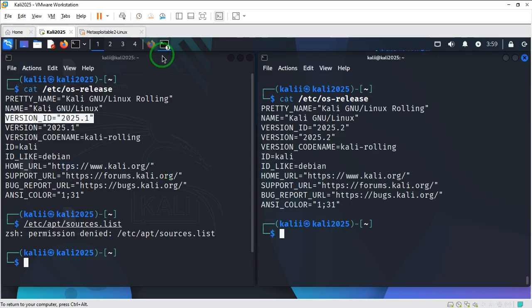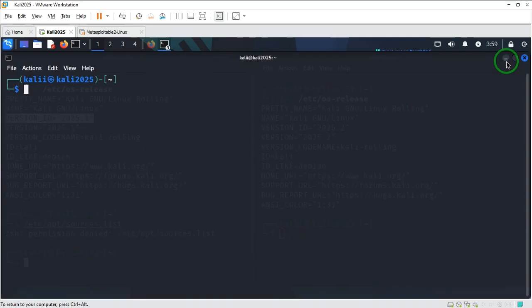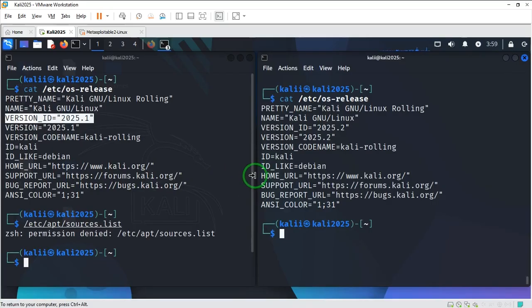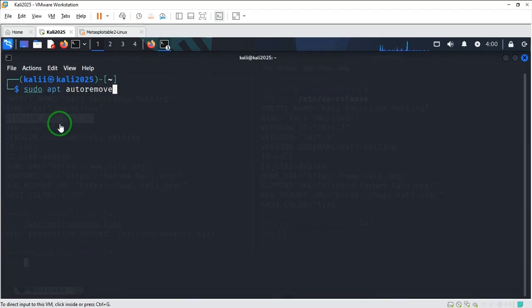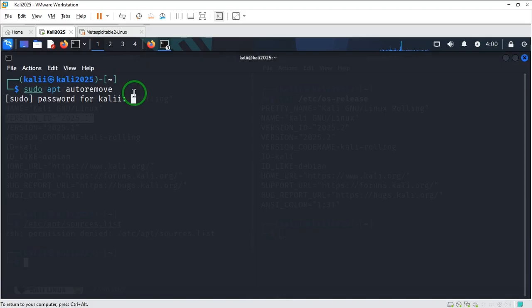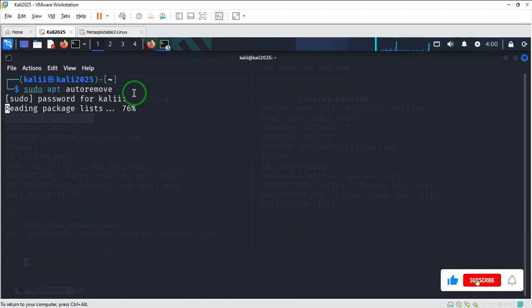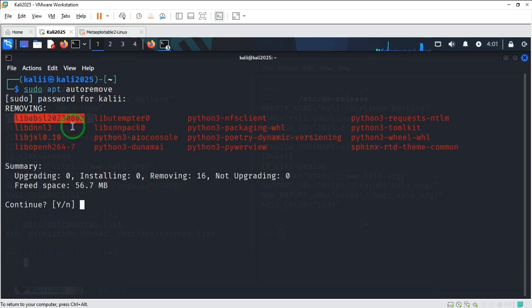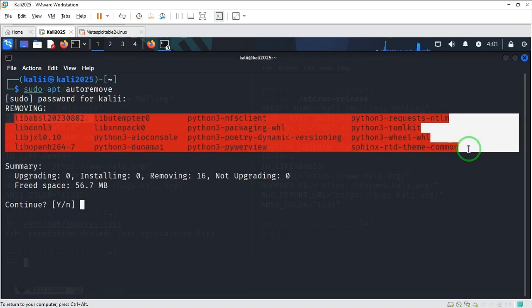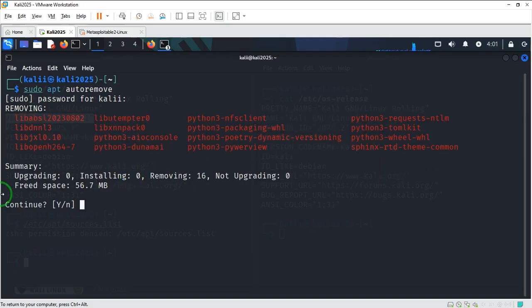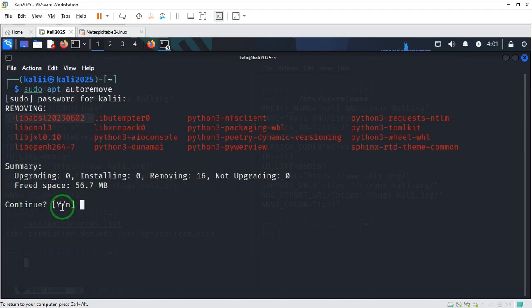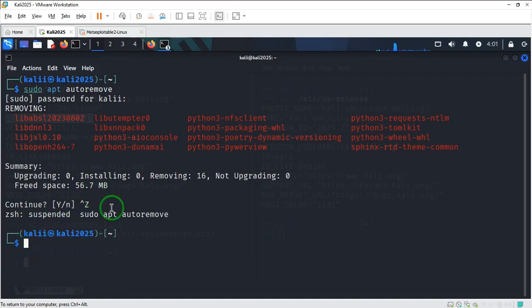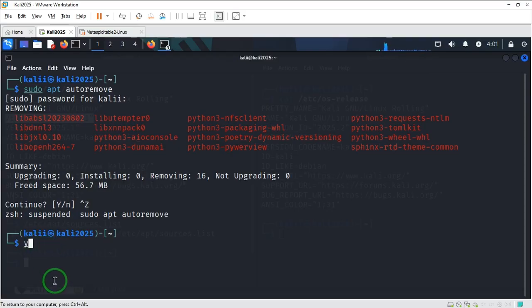Meanwhile, I'm going to try to get rid of those apps that are no longer needed. So I'm going to use this code and hit enter, access my password. Here are the apps that are no longer needed and I'm being asked to remove them. So I'm upgrading zero, installing zero, then removing 16. It says continue, so I'm going to say yes by hitting Y on the keyboard and enter.